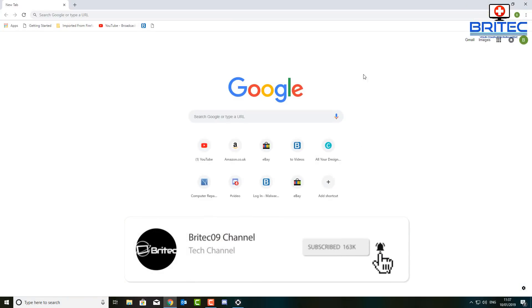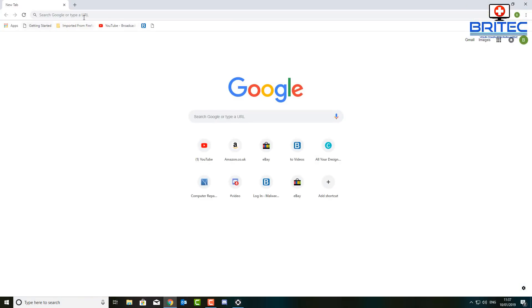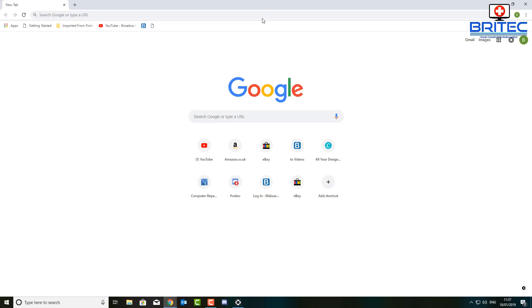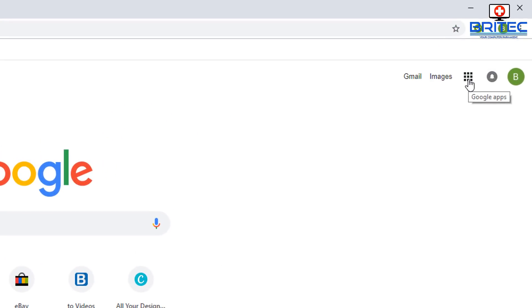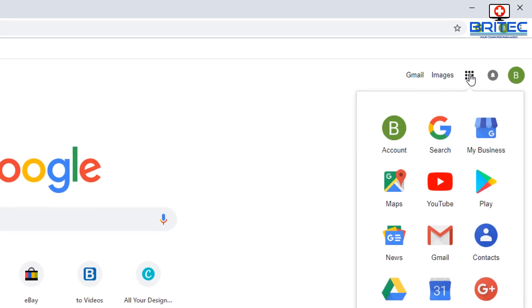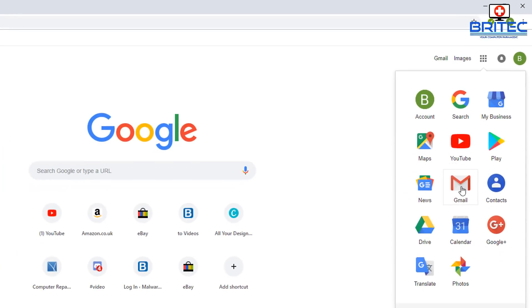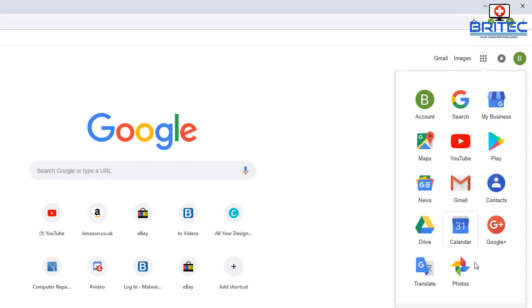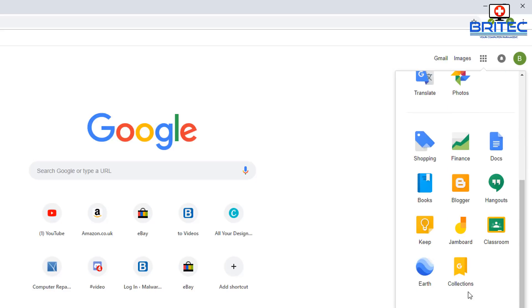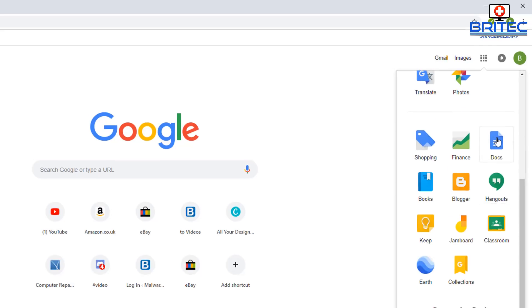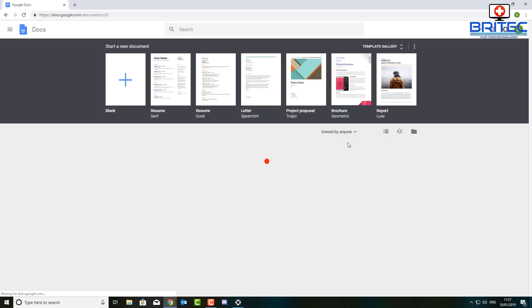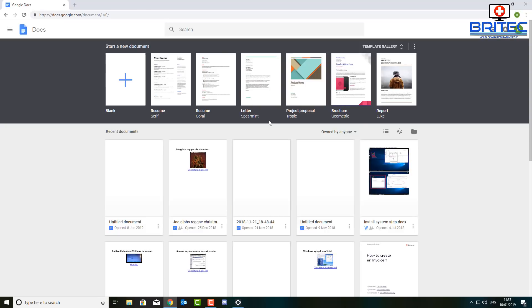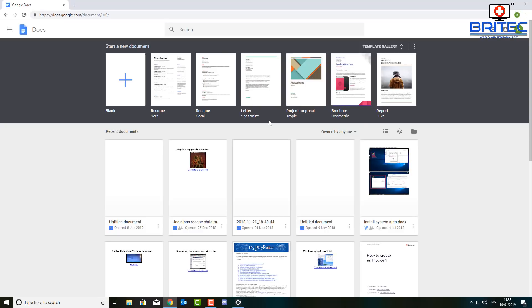Now this is basically going to be on your browser. You can open up a Google Chrome browser and once you've got this open, what you want to do is go into these little apps area here and what you're looking for is Google Docs. Now this Google Docs is a great way of making a speech to text, transcribe all your voice into text.